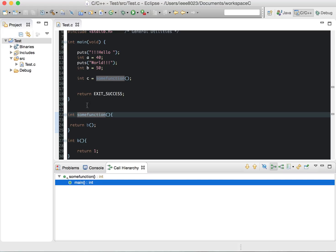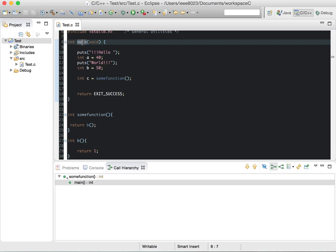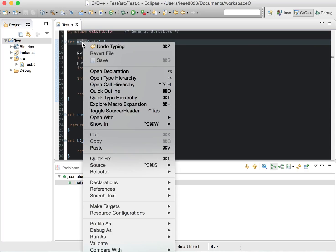And it does this semantically, not just based on the names of functions. It'll actually calculate what's being called. We can also follow the call hierarchy of what main is calling.